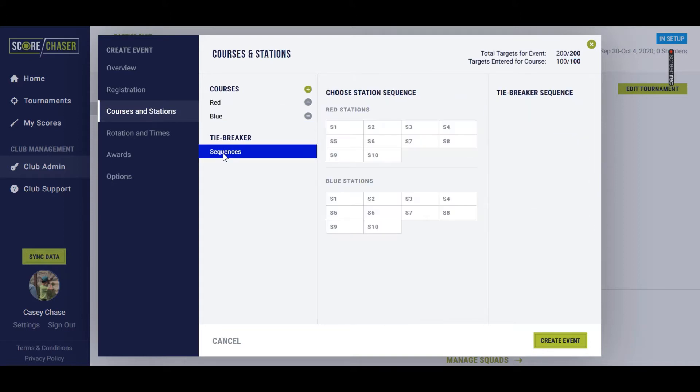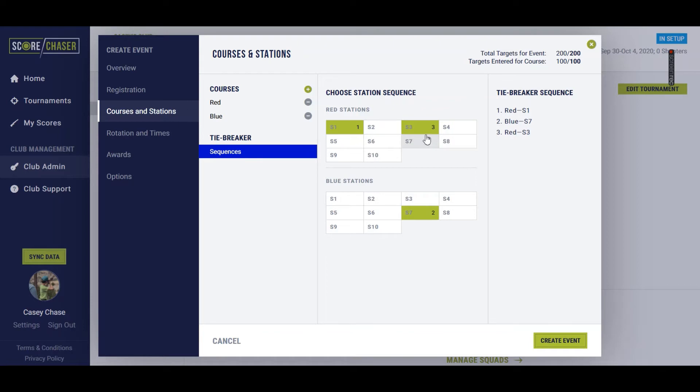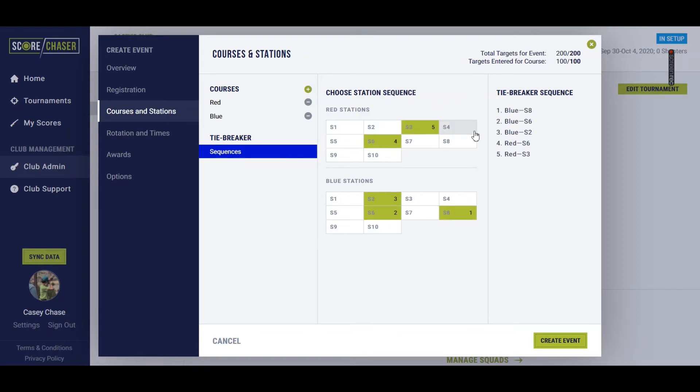And then we're going to go into tiebreaker sequences. So in Score Chaser, you can very easily click between all the courses related to that event or unclick them if you don't like that order. And then your tiebreaker sequence is defined.